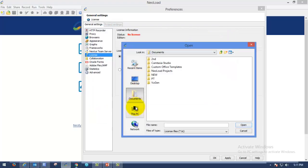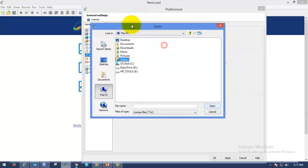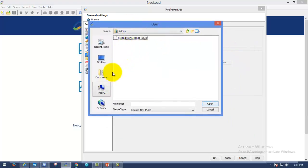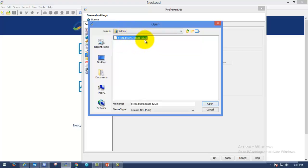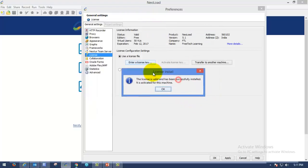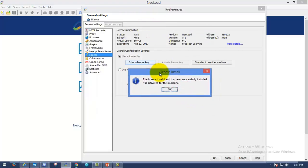Go to where you have downloaded the license file. I just downloaded the file in the videos. So I am going here in the videos folder. Please select the file which extension will be dot LIC. Free edition license. Please open the license in NeoLoad.